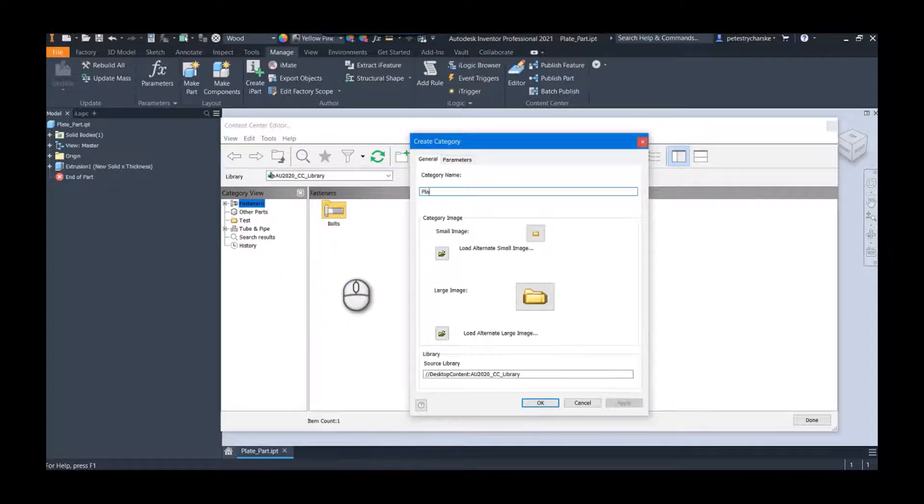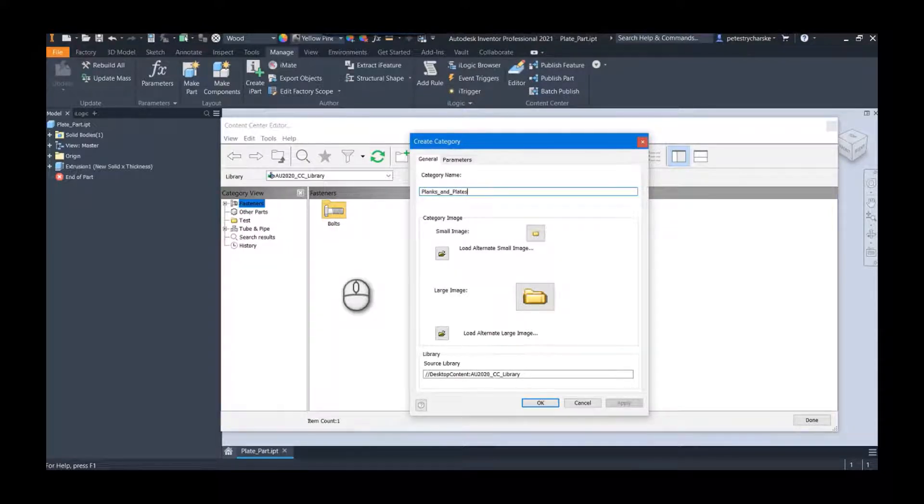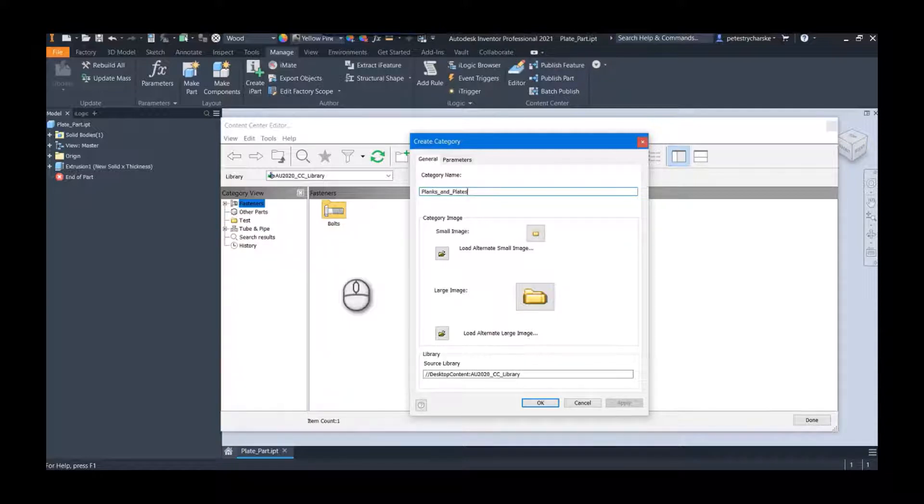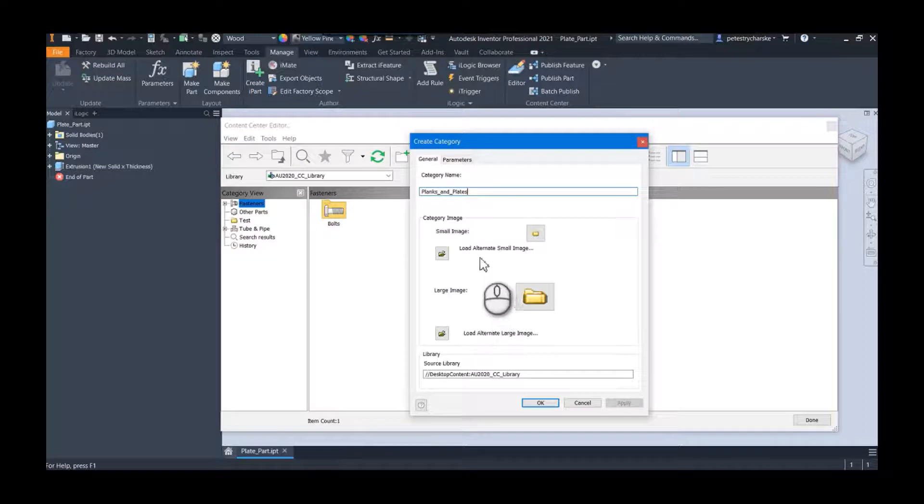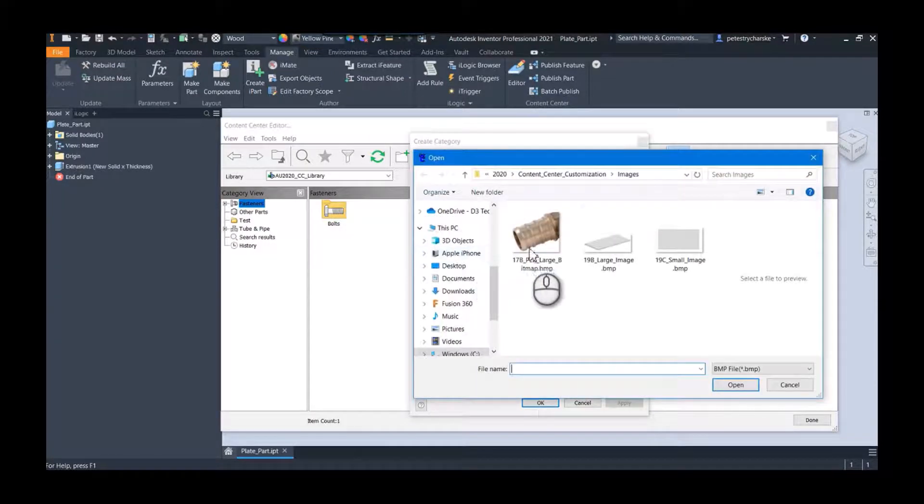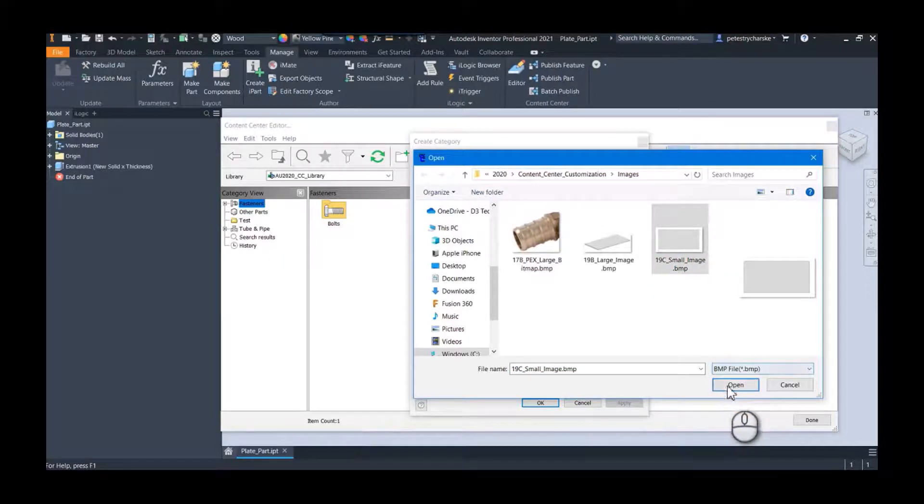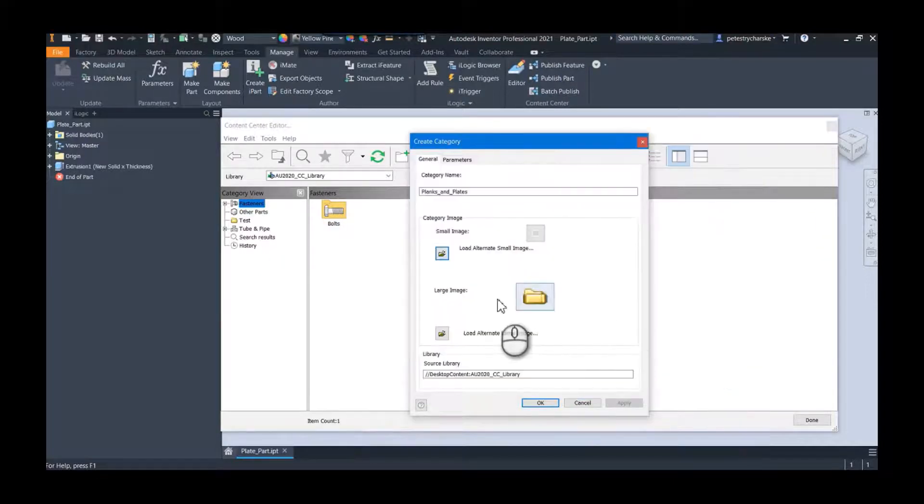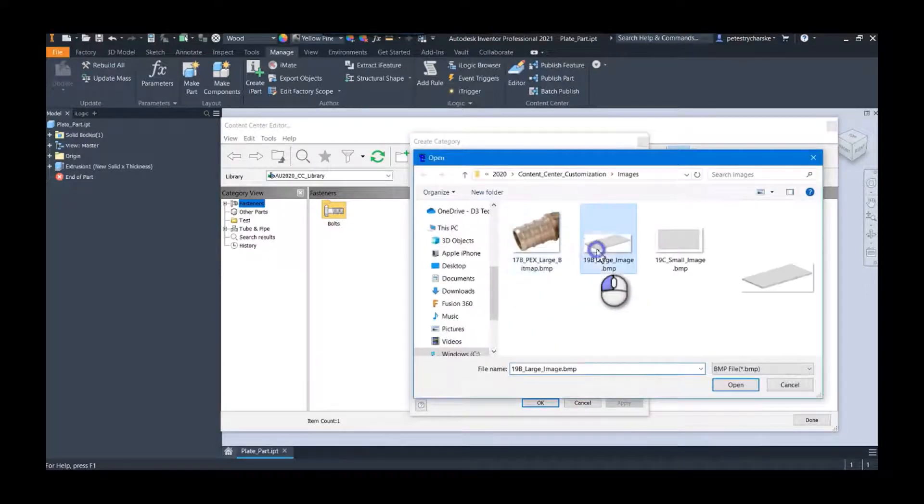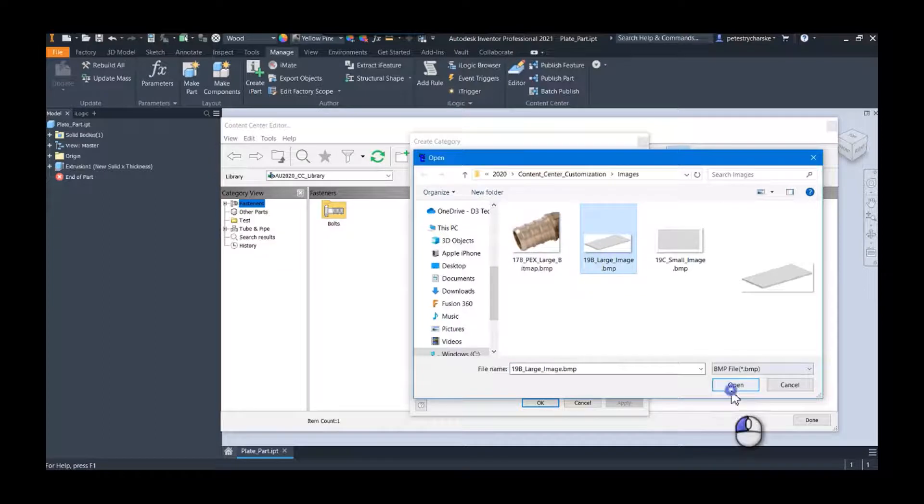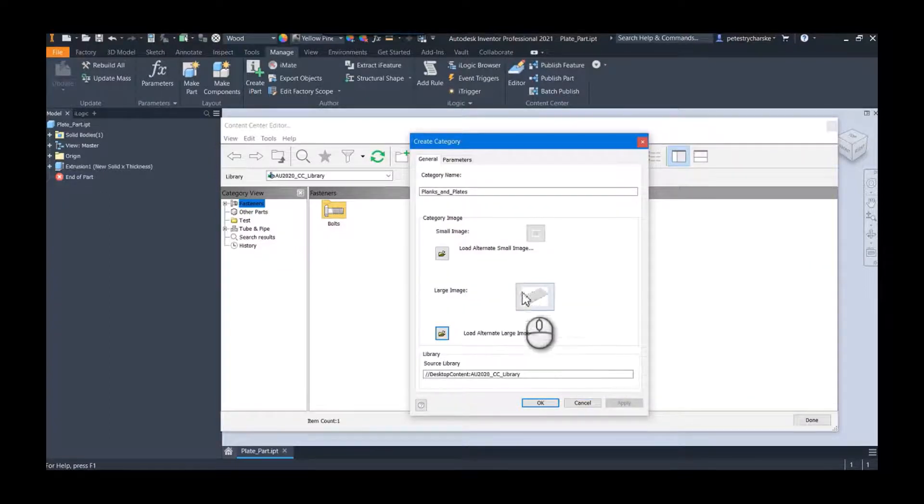It's relatively straightforward. I'm going to call this one planks and plates because I'm going to store all my wood planks and all of my steel plates, metal plates, etc. in here. I could load images—I've got some already queued up here. They have to be bitmaps, but I load up my images for both the small and the large views, which are the different library views we have.